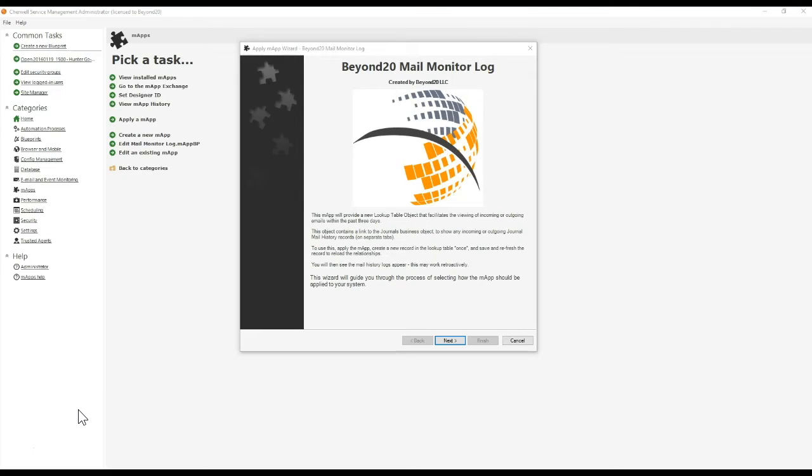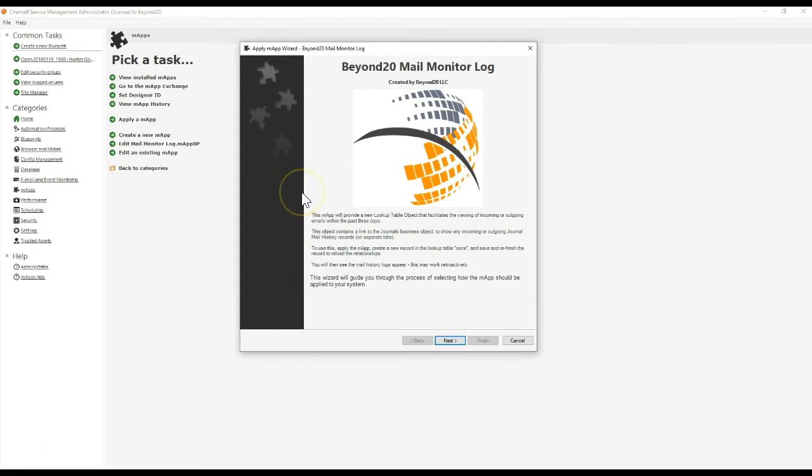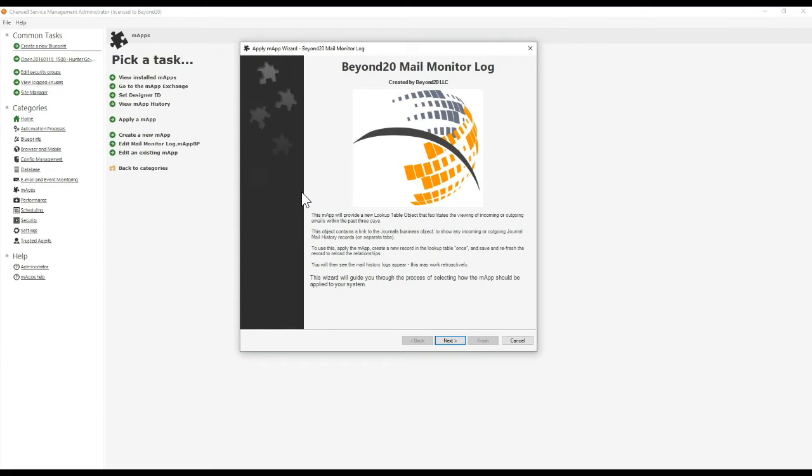The way that this is going to function is it's going to keep track of the journal mail history records created for incoming or outgoing mail. If you have an incoming email, it'll create a journal mail history record even if it fails to save a ticket, as long as you have that mail monitor set up to log a journal. We'll go over later how you can use that to find and troubleshoot error messages associated with a failed email message.